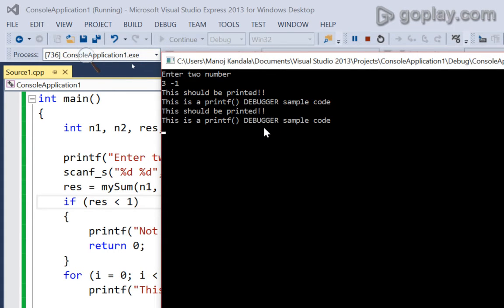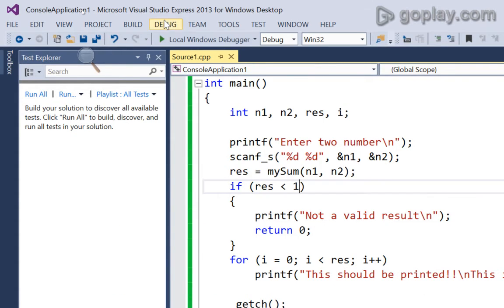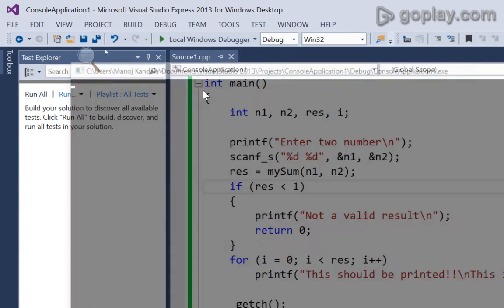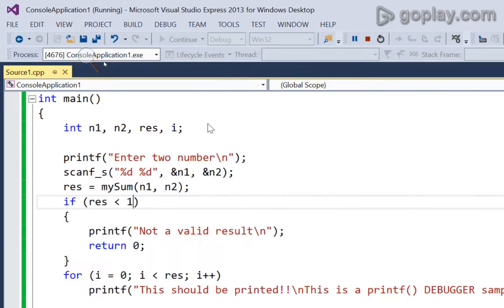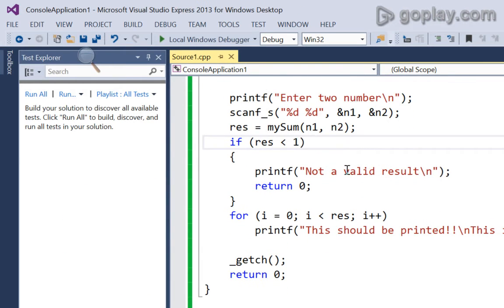The output is two times as 3 plus minus 1 is equals to 2. Now, if I enter two numbers as 5 and minus 6, it has exited again. Why? What is the problem?